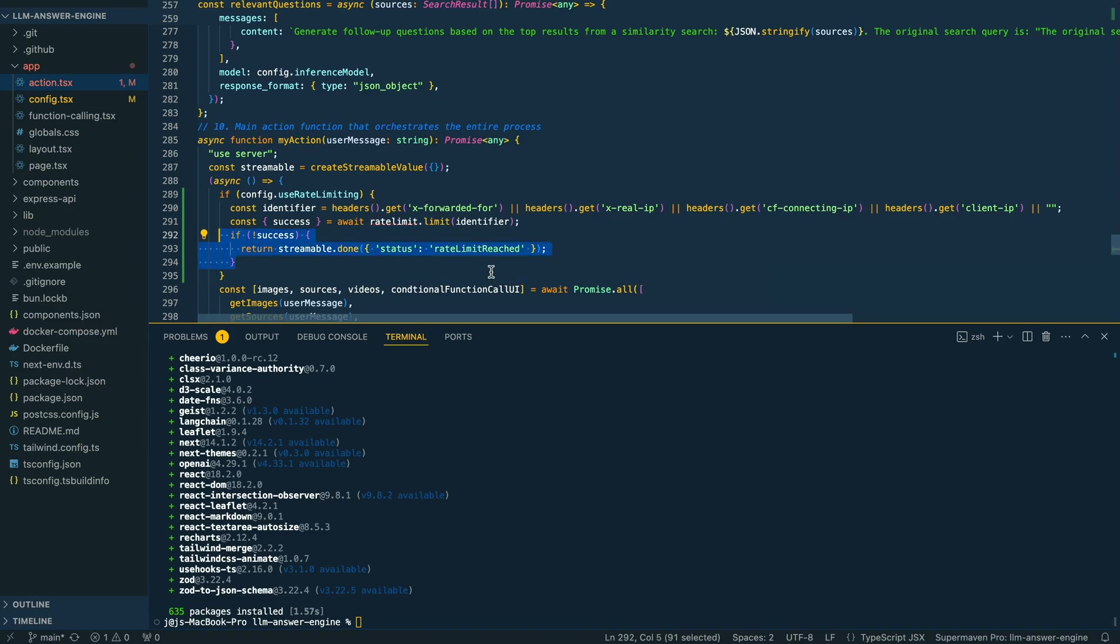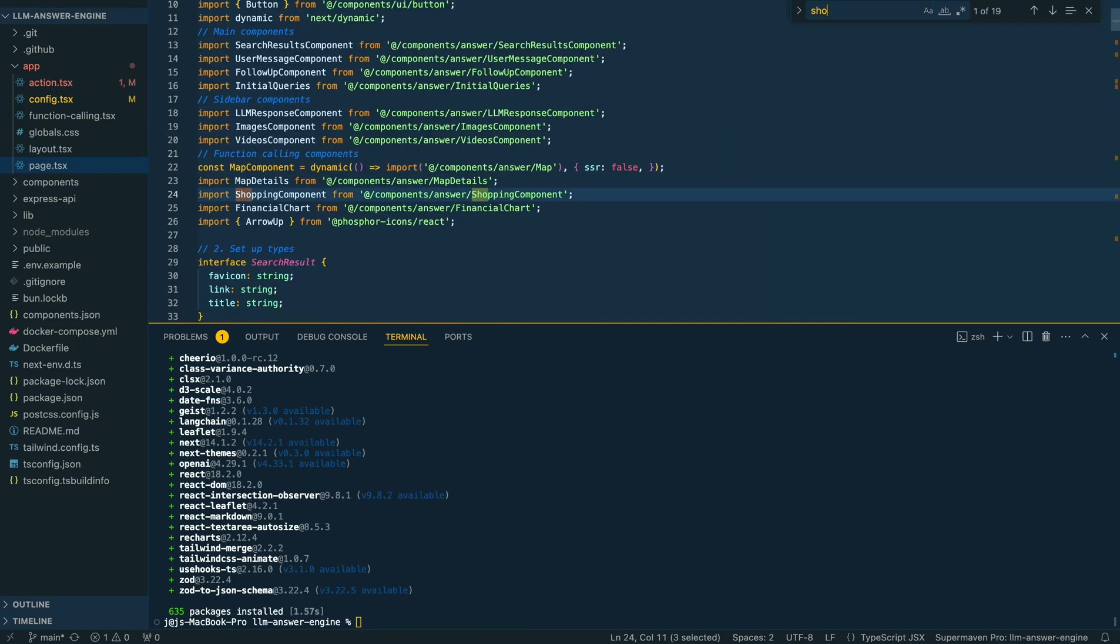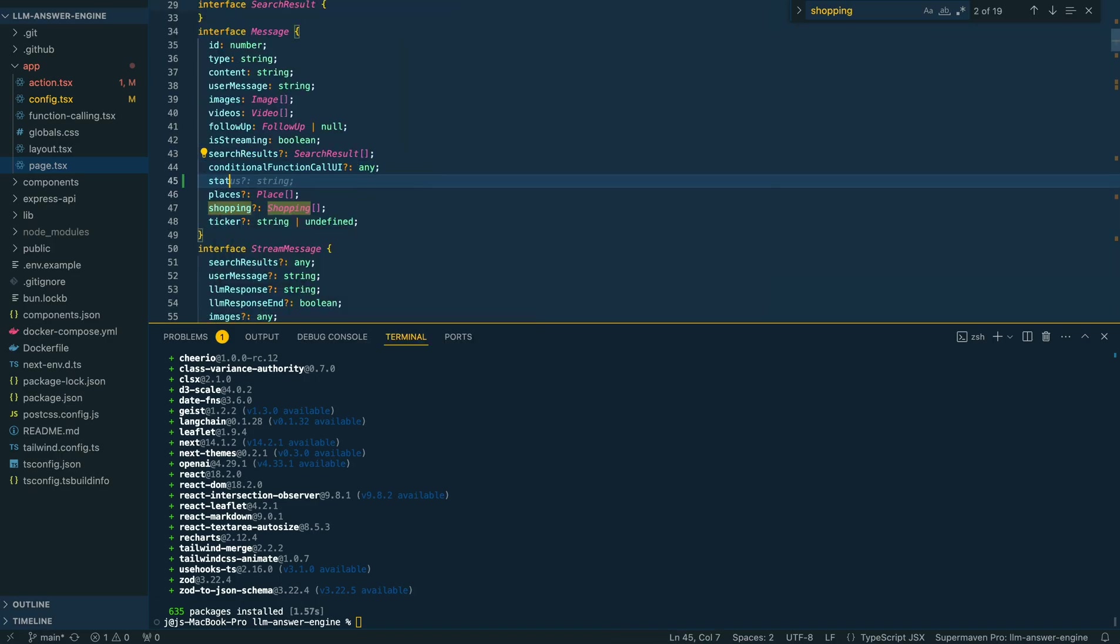If the rate limit has been reached, we're going to stream that response back to our front end. Within our front end, all we're going to do is, just like we did in the previous videos, add this new status.